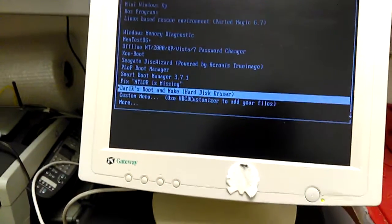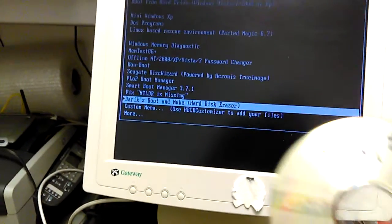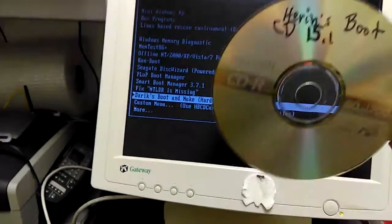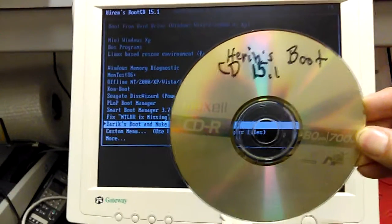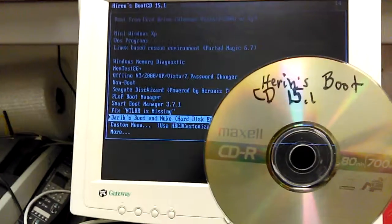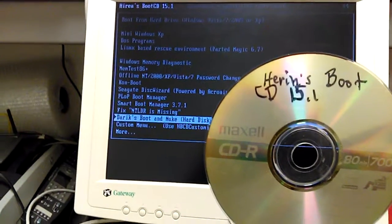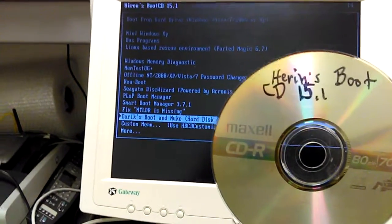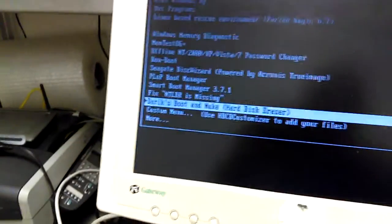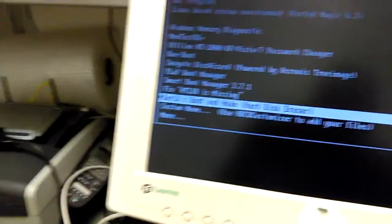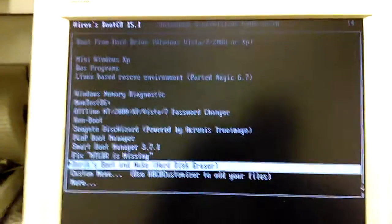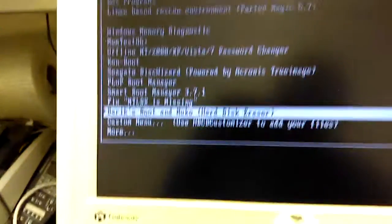So I've got this Hiren's Boot CD 15.1, it's an older version. This is a pretty old CD and it still works. So we're just going to load that in here. As you can see on screen, it was already loaded, but I'm just going to try it again.